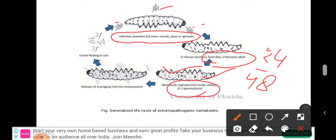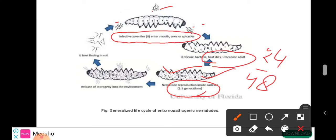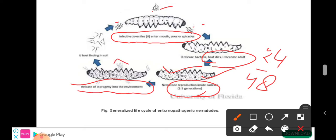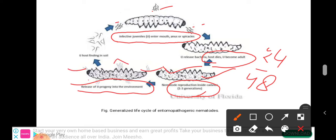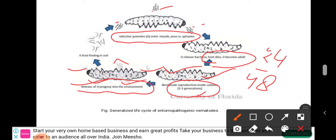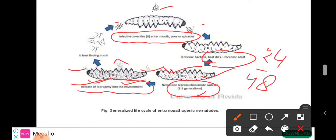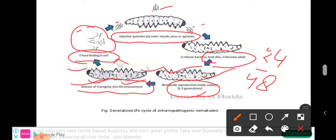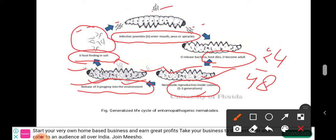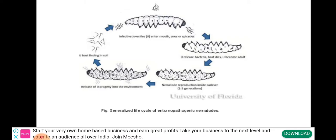Nematodes reproduce over one, two, or three generations and then release infective juvenile progeny into the environment. You can see the infective juveniles released into the environment, followed by host-finding in soil for a new host. This completes the life cycle.